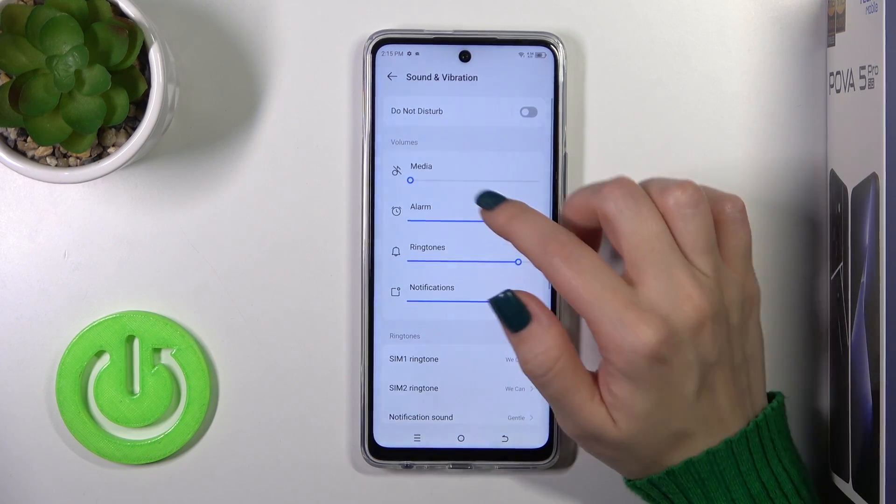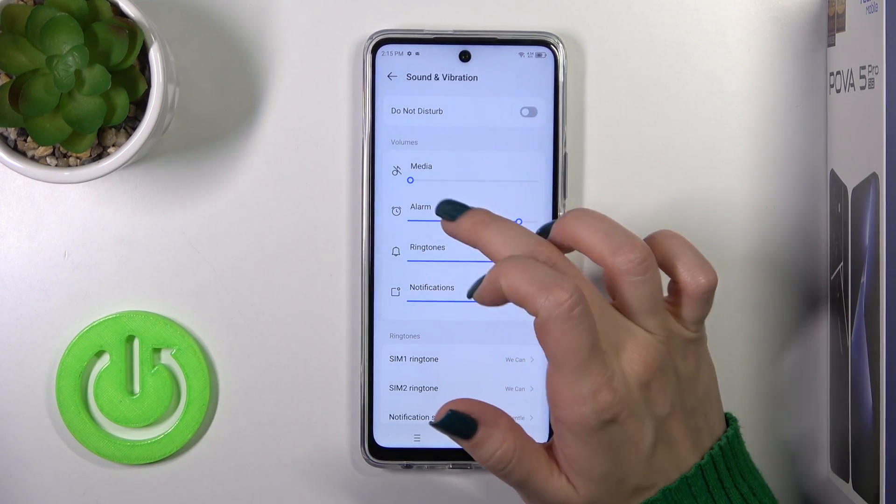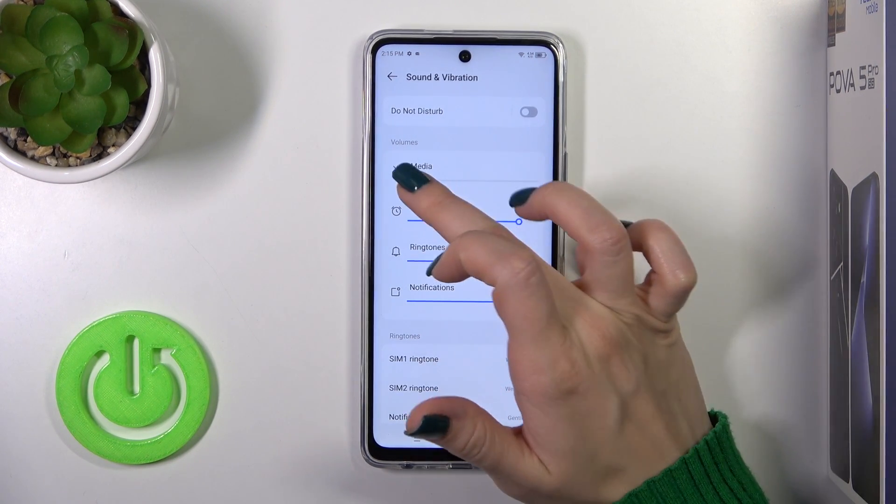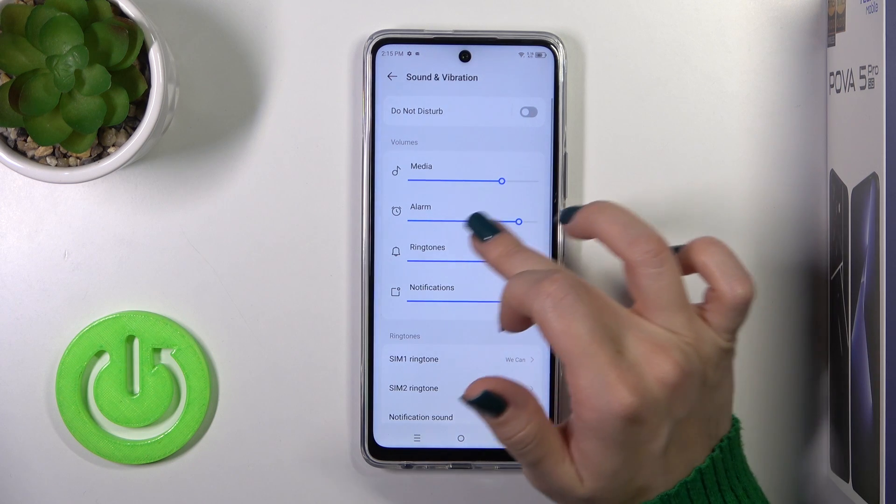Let's go back. Here you get the volume section with media, alarm, ringtone, and notification sound.